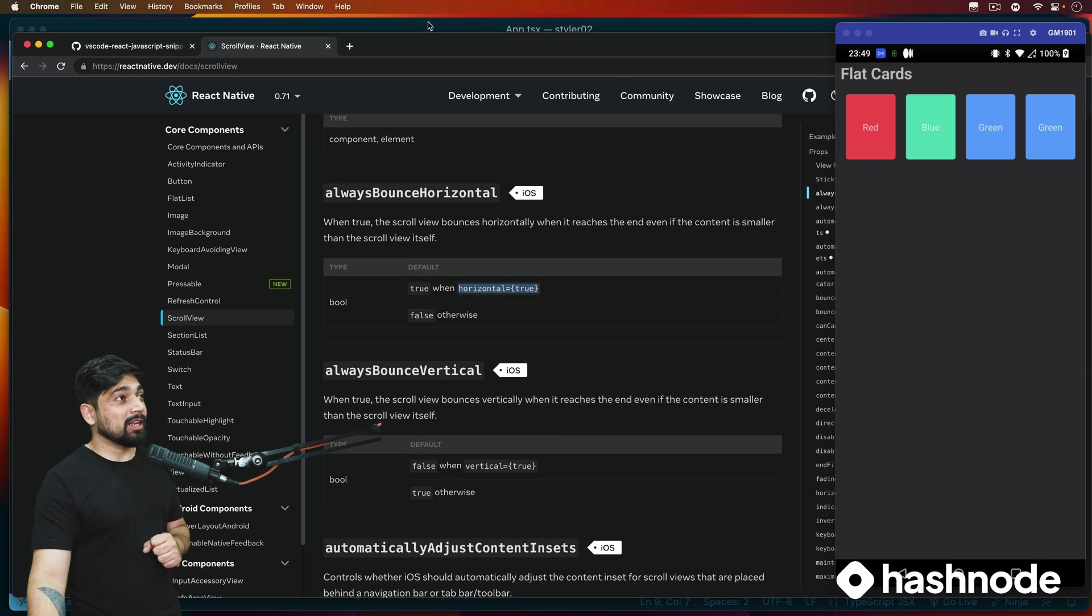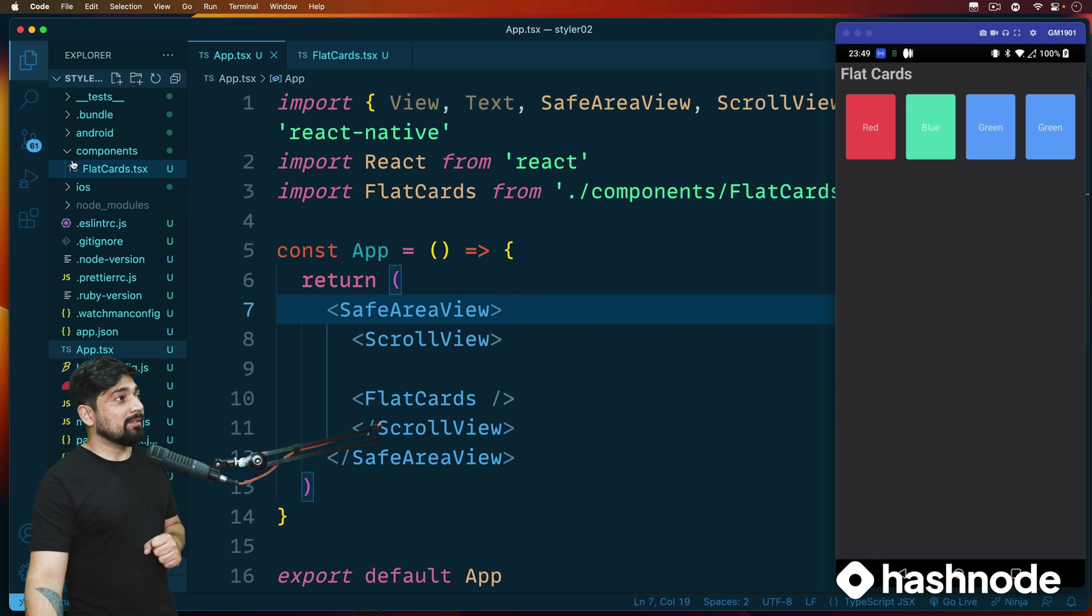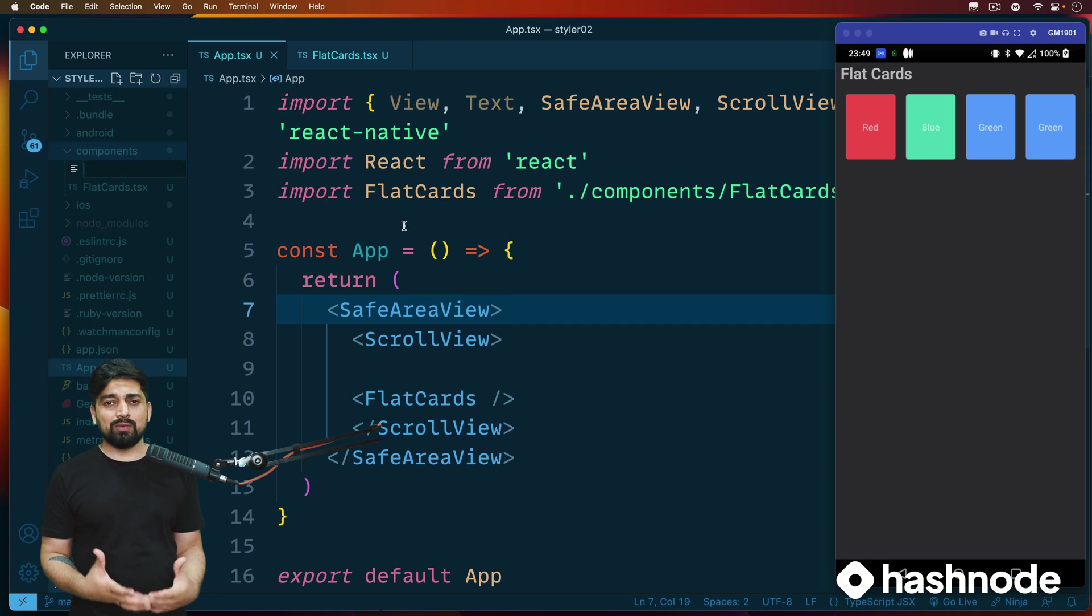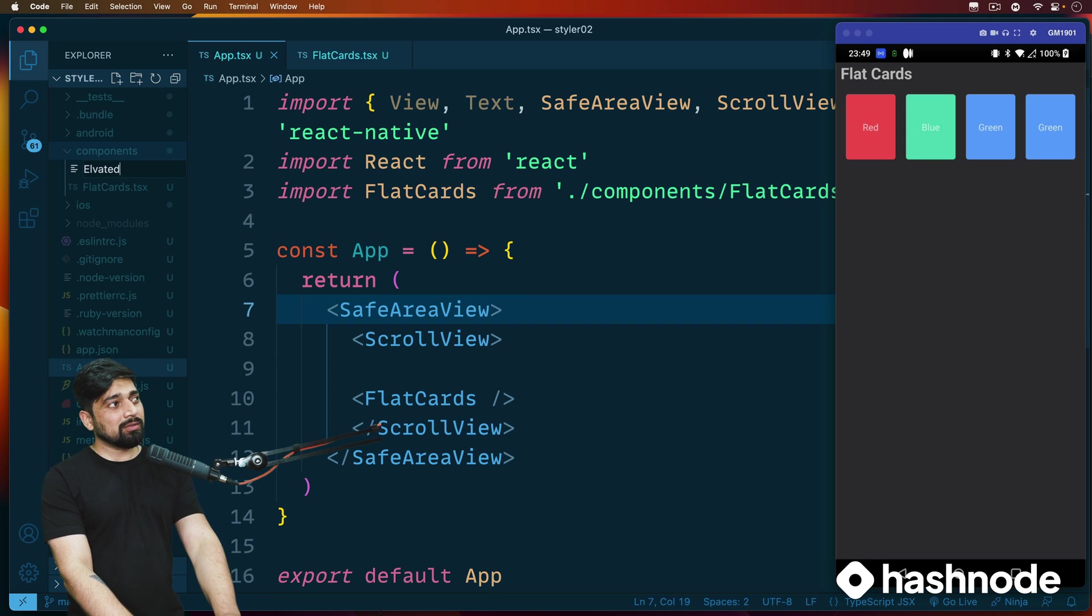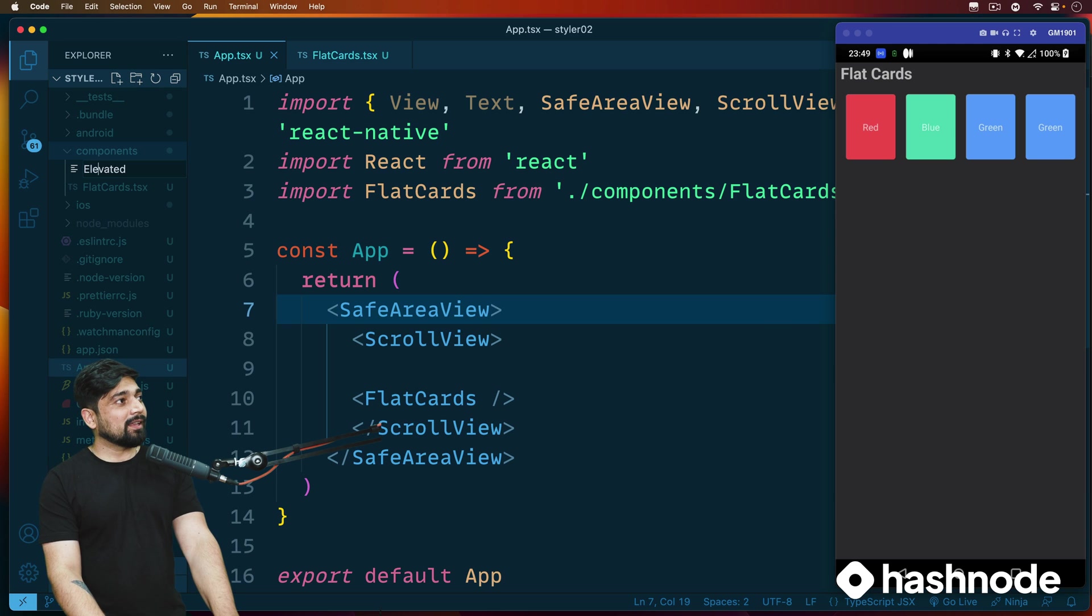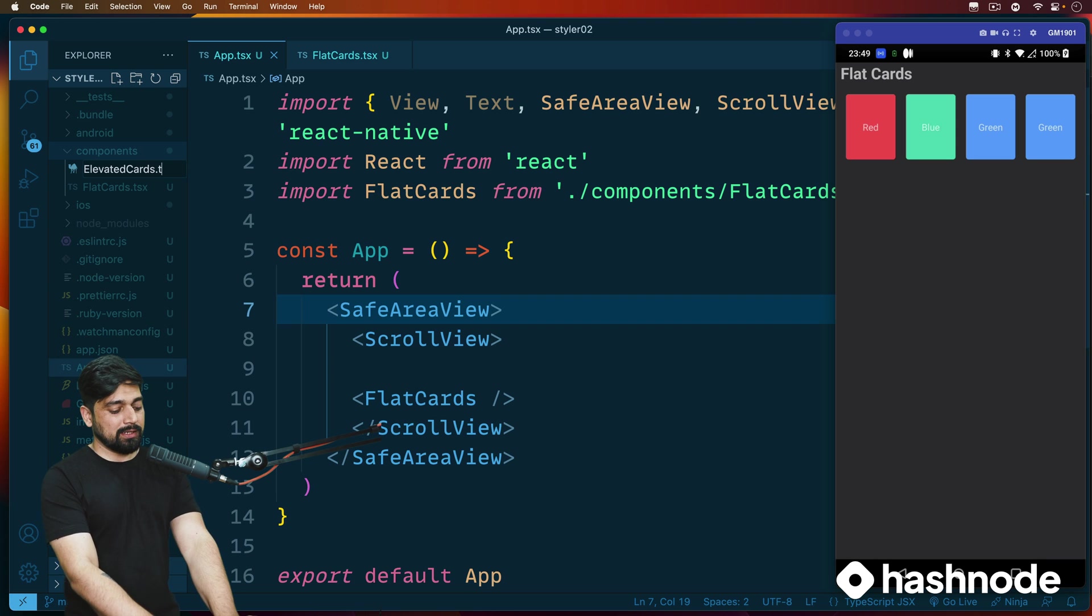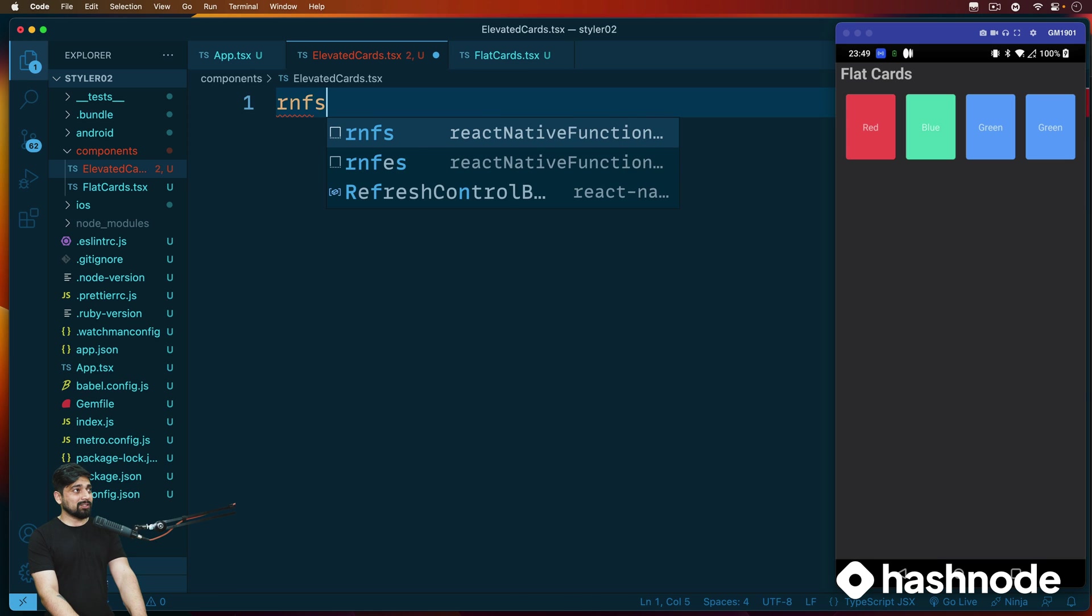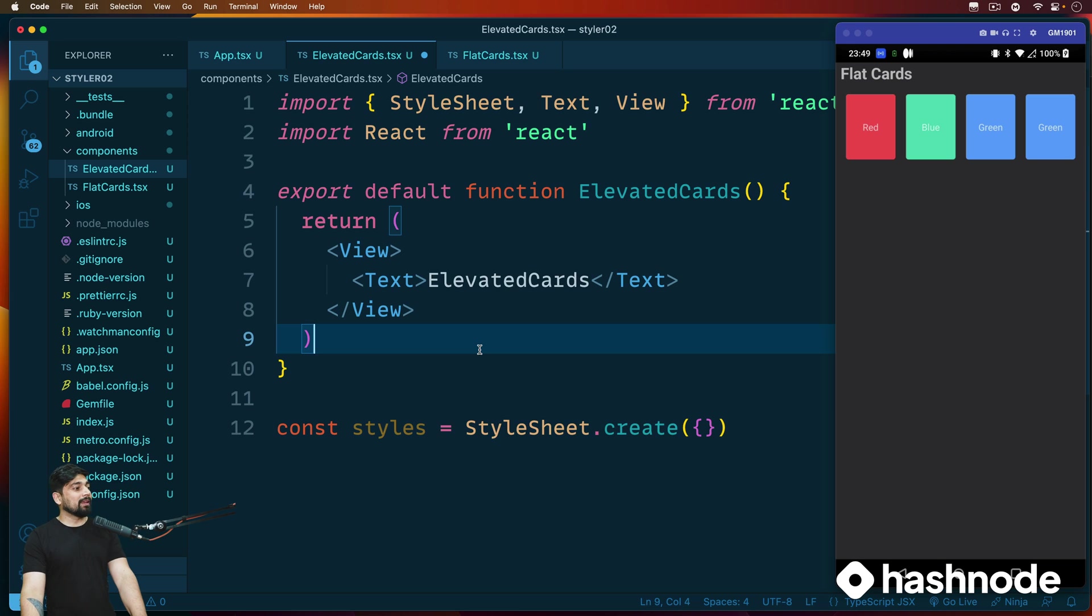So this is exactly what we'll be doing. So enough of the documentation learning. Now let's jump on to this one. So we have component, we'll create a new file and this one we'll call this one as elevated card. We'll call elevated cards.tsx. Yeah, looks good.